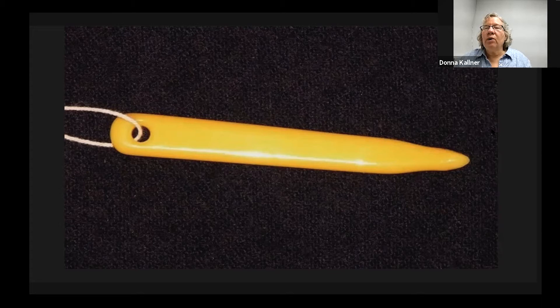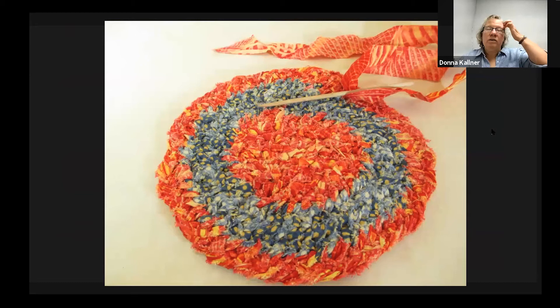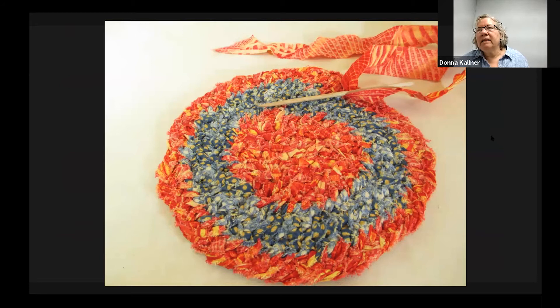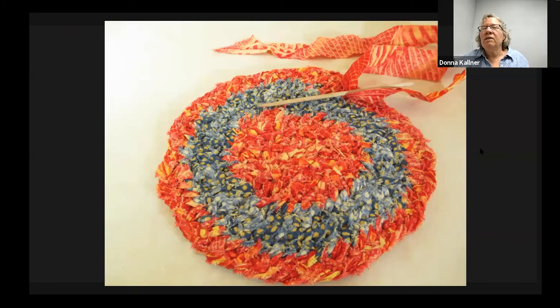Our thrifty immigrant ancestors didn't throw anything away. I've read various reports about toothbrush looping rugs — they were a New World construction where they would stitch any scrap of fabric into a rug. It's a beautiful technique, and there are beautiful rugs in the Vesterheim collection made with it.